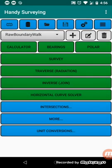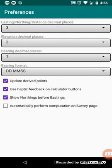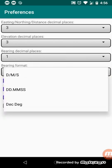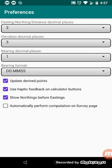So going further along, we've got preferences. So we can change the number of decimal places for each of the types of data that we're showing. We can choose a bearing format, and by default it's using the dd.mmss format, which is quite popular in surveying. But you can use degrees, minutes, seconds, which is the top one, or decimal degrees, which is the bottom one.